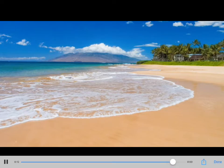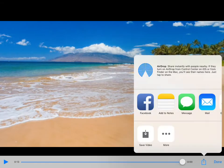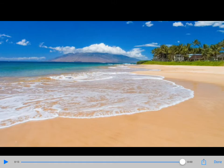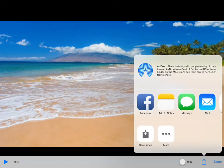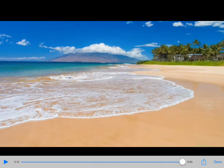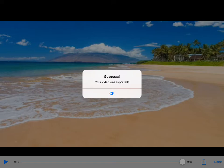Now once I previewed it, I have some options. I have the up arrow to share or done. If I like it, I'm going to hit the up arrow and I can save the video.